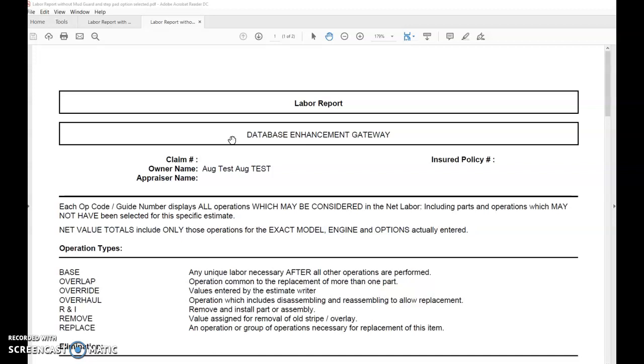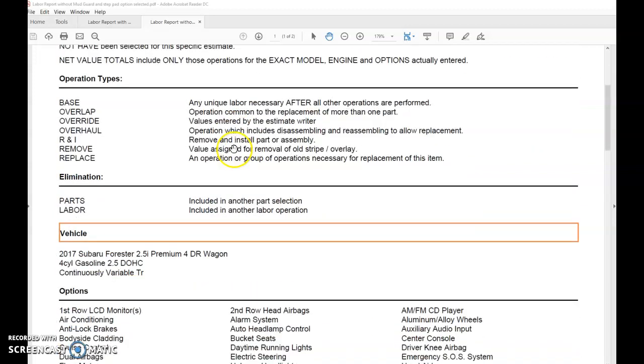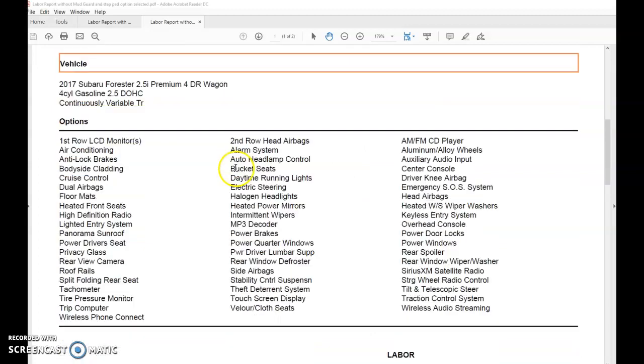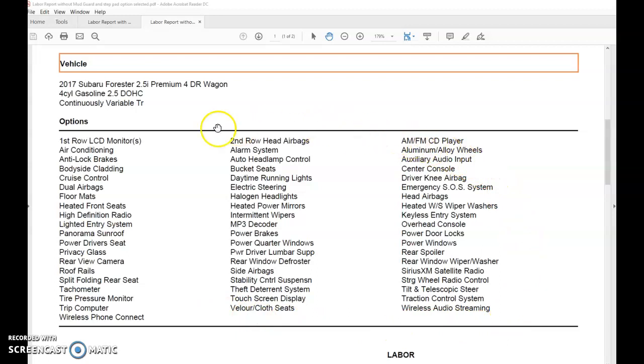In decoding the VIN right here, you'll see a complete list of all the options. Without reviewing these options, this may actually impact your labor that you're receiving on replacement parts or labor operations within Auditex.